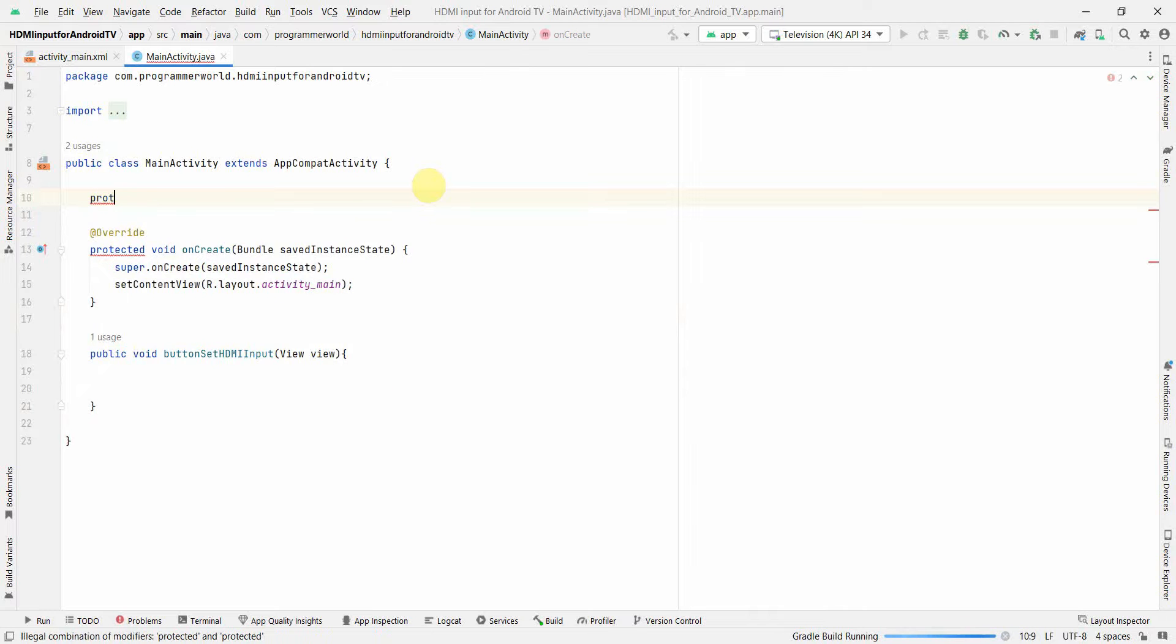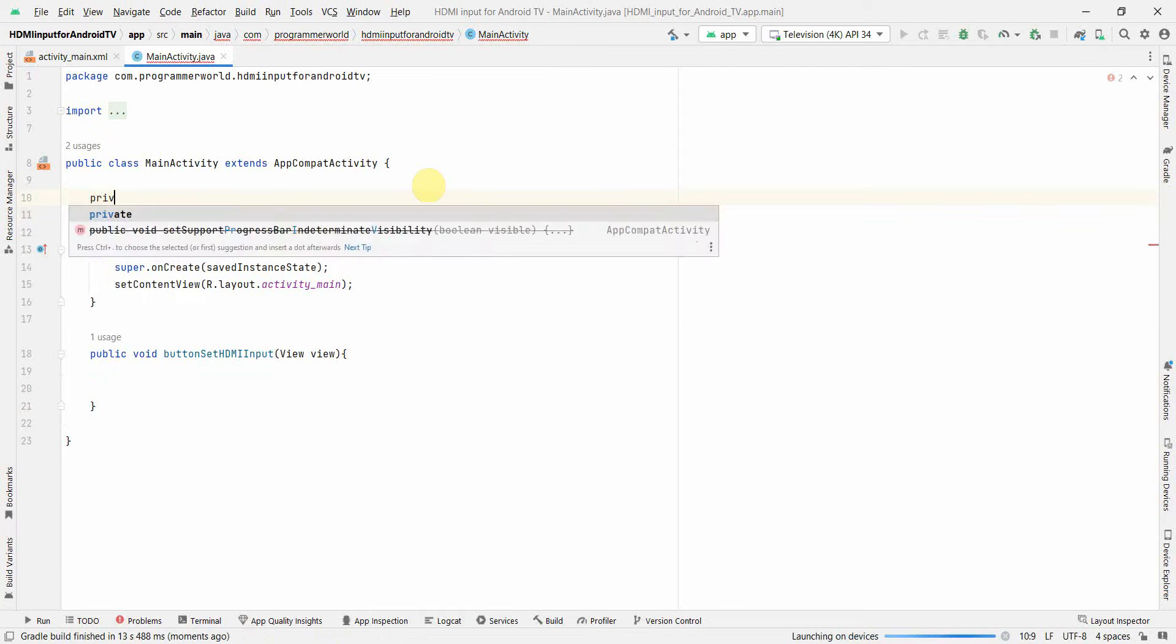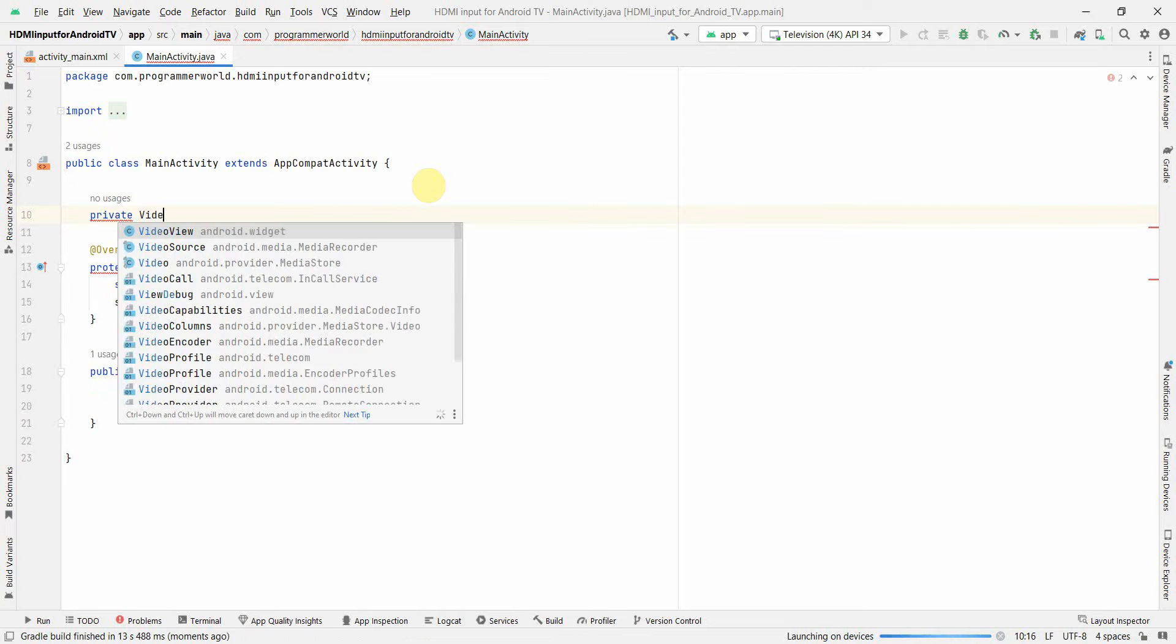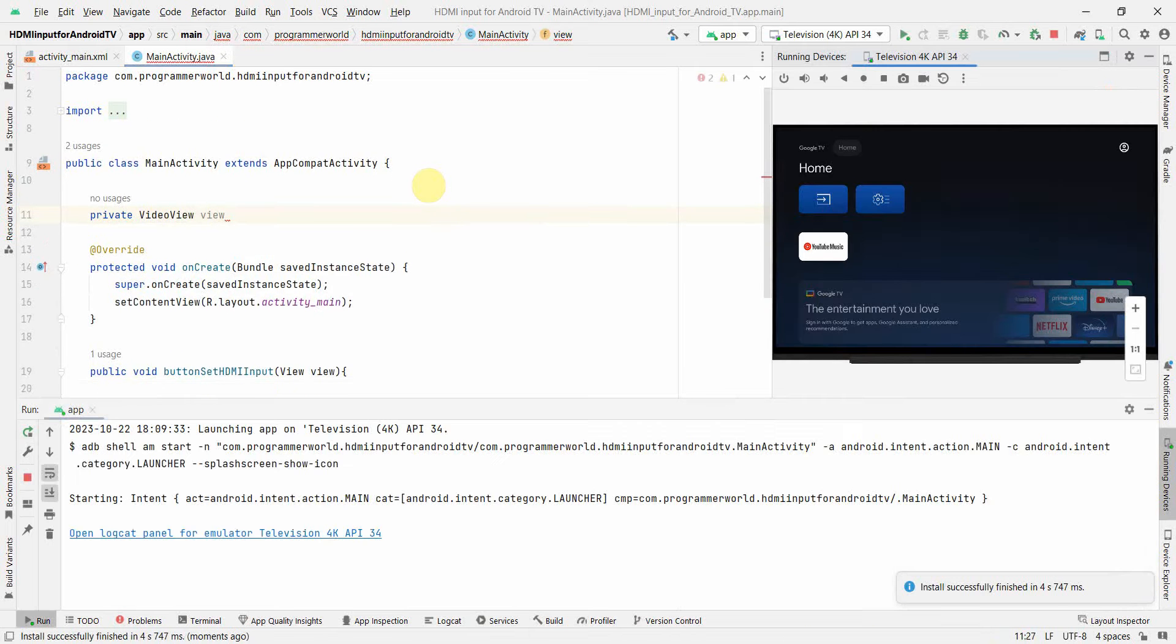So first I will define probably a class variable, not protected but private will be better, for the video view what we just inserted.